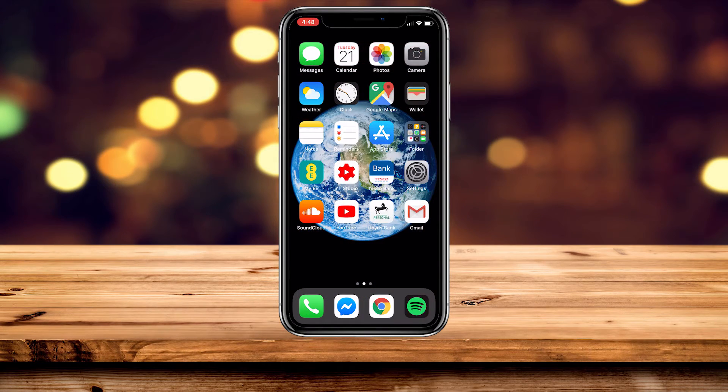If it's still not letting you access the camera, I recommend restarting your phone and then trying again, and it should work.